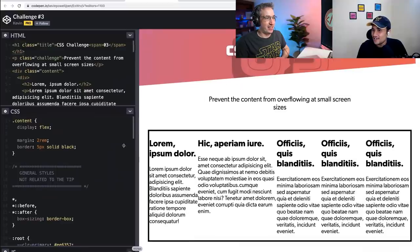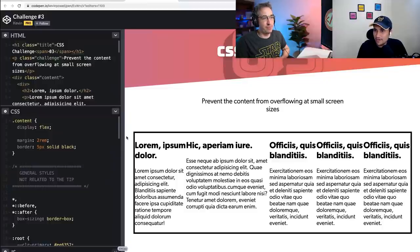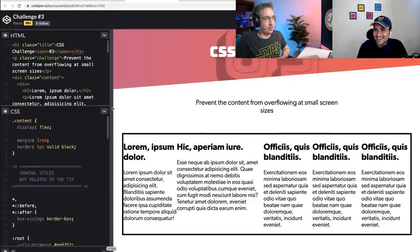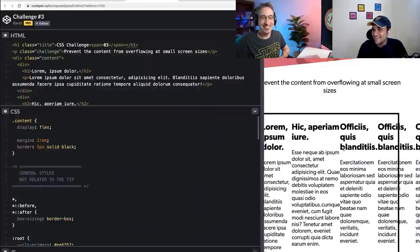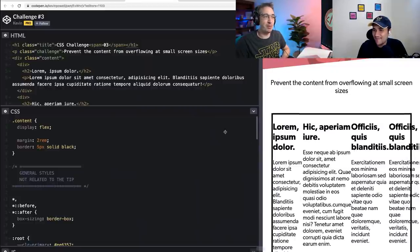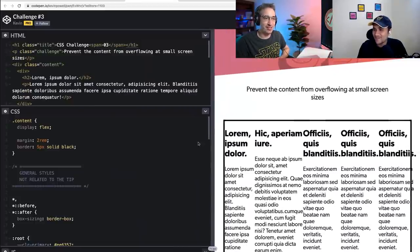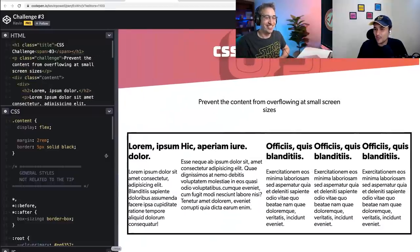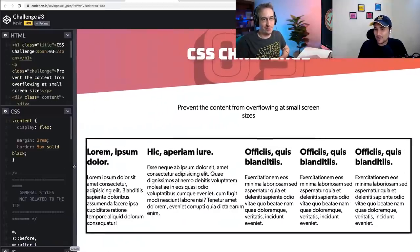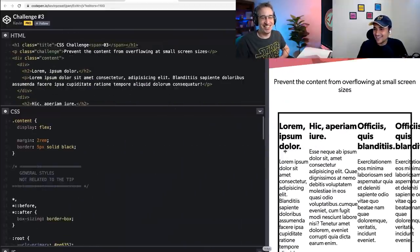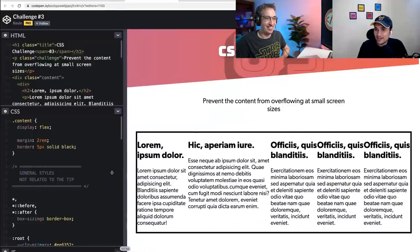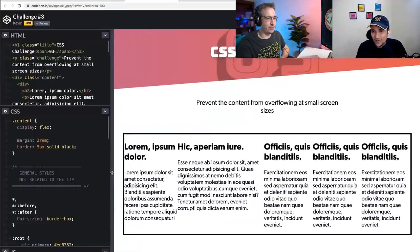Challenge three: prevent the content from overflowing at small screen sizes. If you shrink down the window, at one point everything is coming into one row and it's not looking good. This is one of the big problems with flex box. I think I have to use media queries now, because as soon as this width hits around 930 pixels, it's already not making sense.